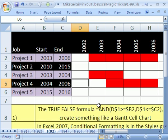That's how to do conditional formatting in the cells for something like a Gantt chart. All right, see you next Excel trick.